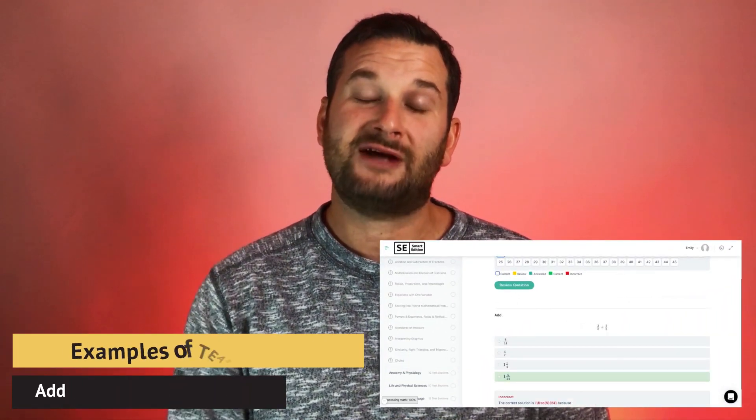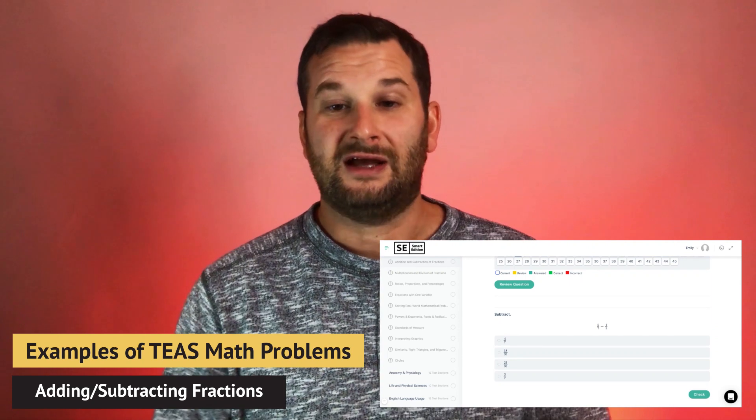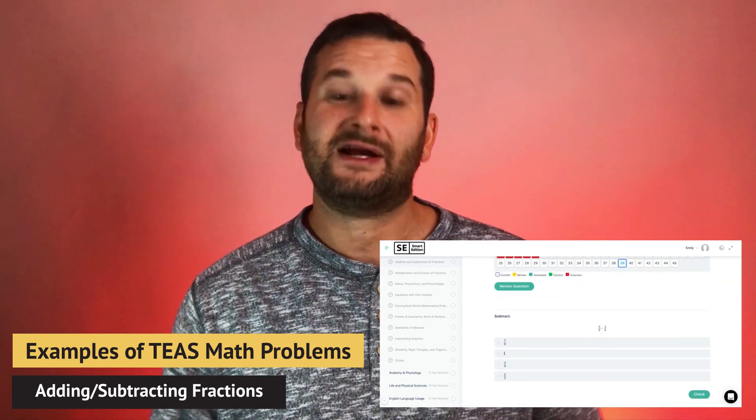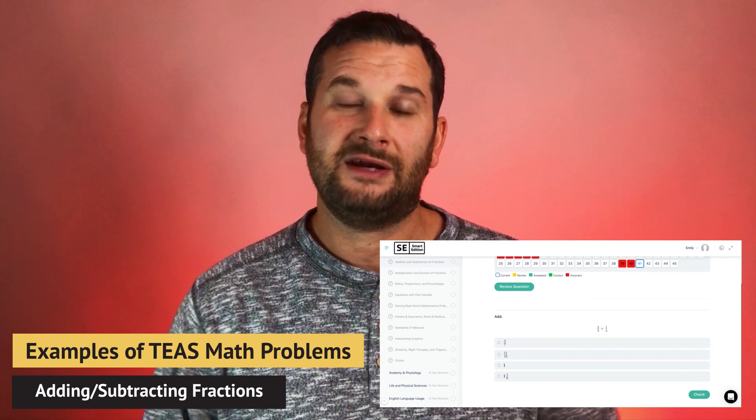Addition and subtraction of fractions will be on the test — subtracting a fraction from a fraction, adding fractions with like denominators, and subtracting fractions without like denominators. Multiplication and division of fractions is also a definite topic: multiplying a fraction by a fraction, multiplying a fraction by a whole or mixed number, dividing a fraction by a fraction, and dividing a fraction by a whole or mixed number.